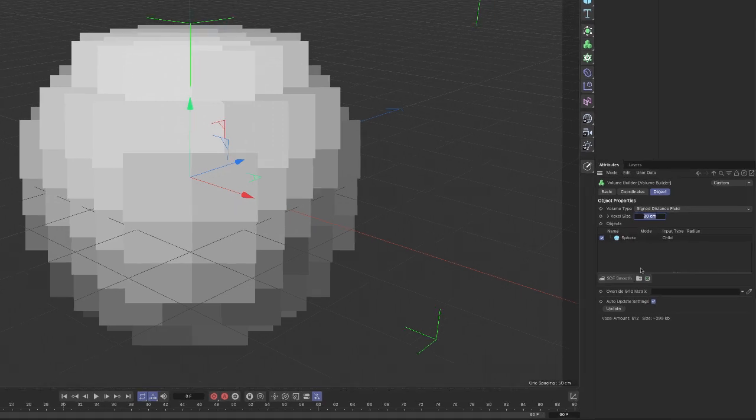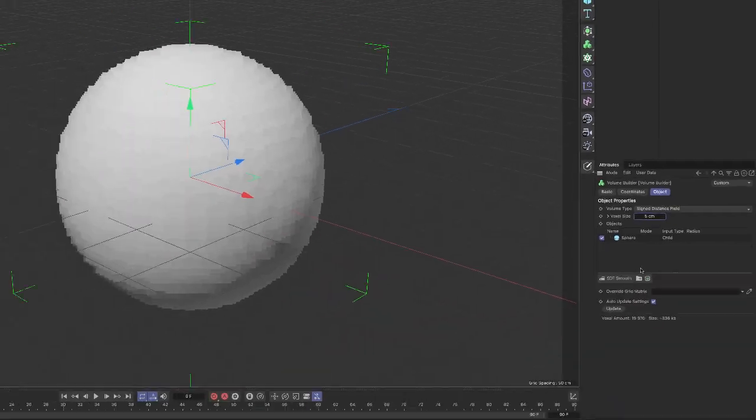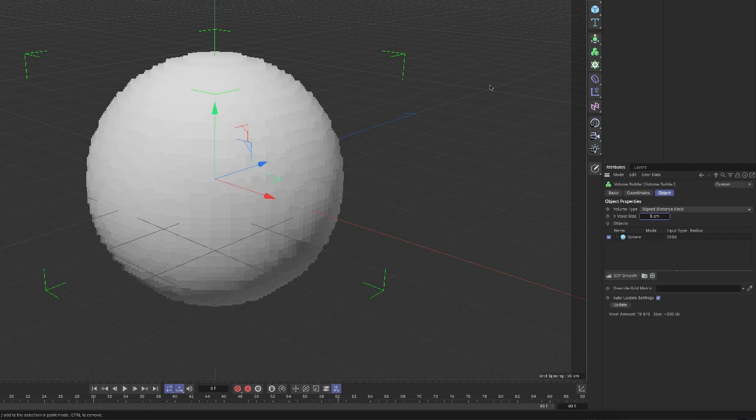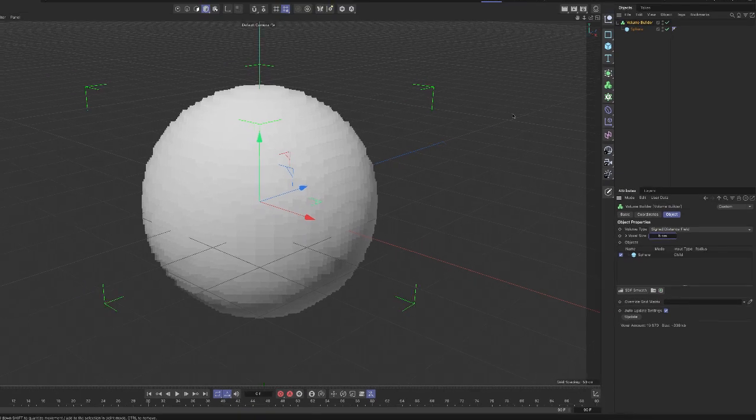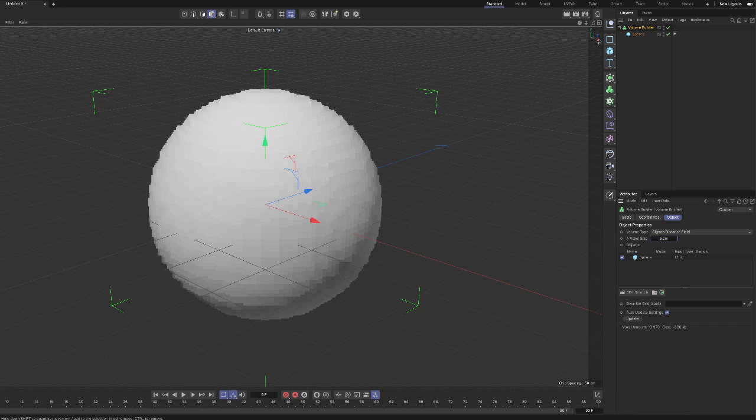So the smaller the little box, the voxel, the smaller the voxel, the higher the resolution. So let me make the little boxes five by five by five, and you get something that's more spherical. And again, you're wondering why would I want to do this? Stick with me. In a minute here, I'm going to show you why.